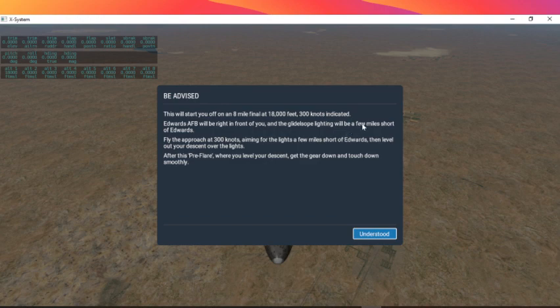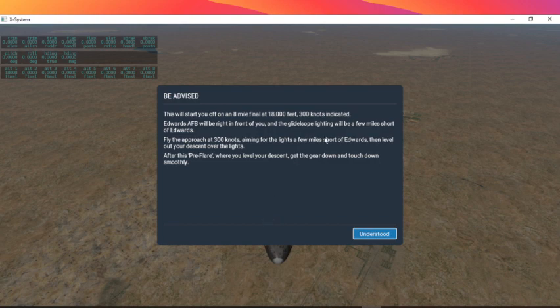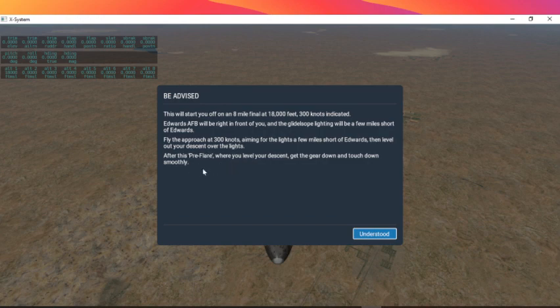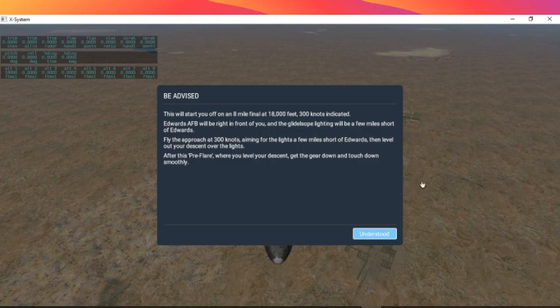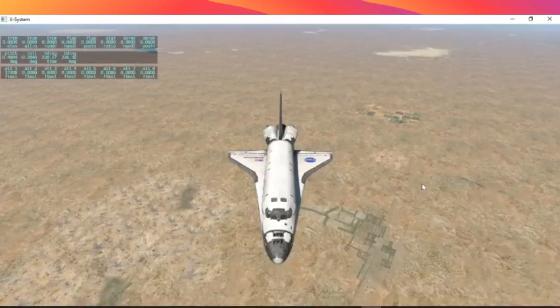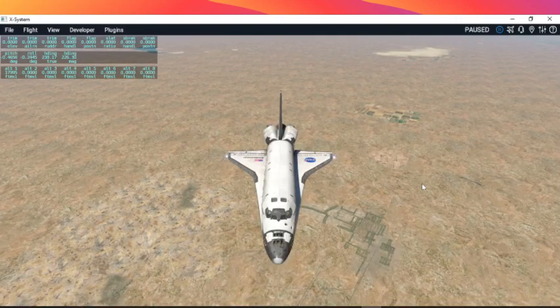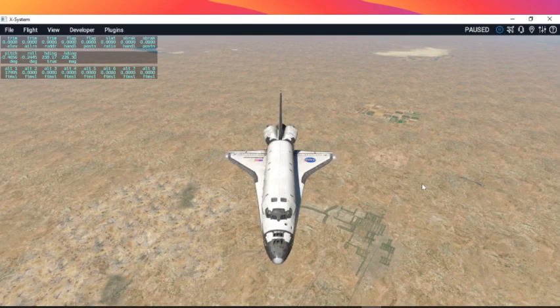Edward AFB will be right in front of you and the glideslope lighting will be a few miles short of Edwards. Fly the approach at 300 knots aiming for the lights a few miles short of Edwards, then level out your descent over the lights. After this brief layer where you level your descent, get the gear down and touch down smoothly.